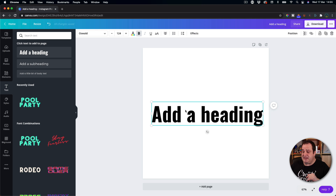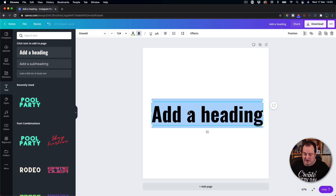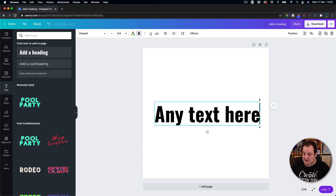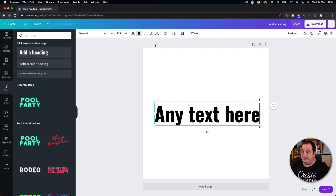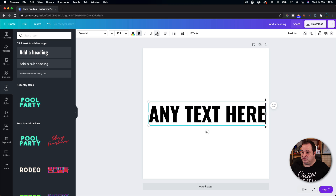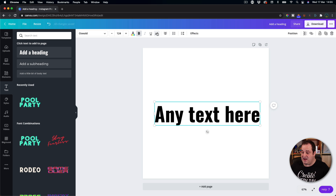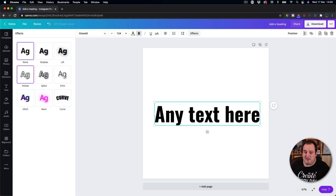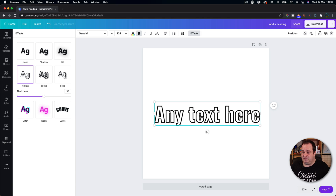We need to make sure we've got our text added and we can change this text to anything we want. You can change it to caps lock or upper and lower case — it doesn't really matter. What we're going to do is come over to the effects and simply click on hollow.